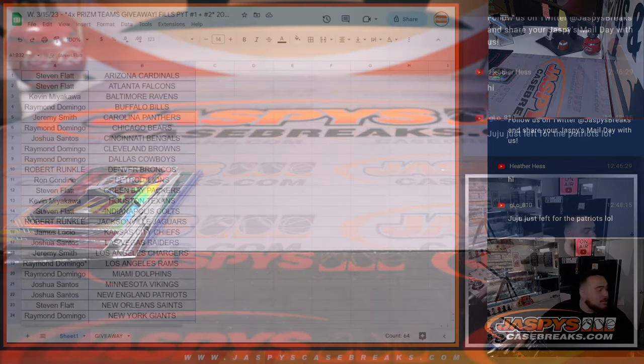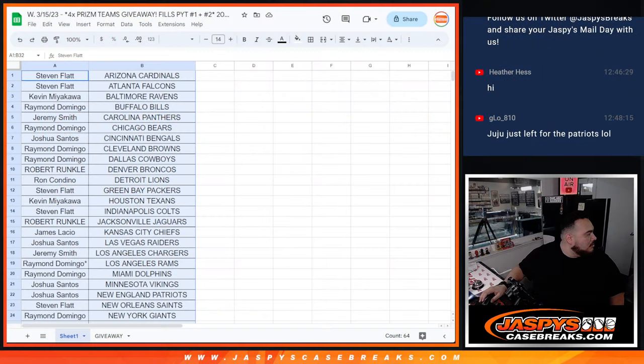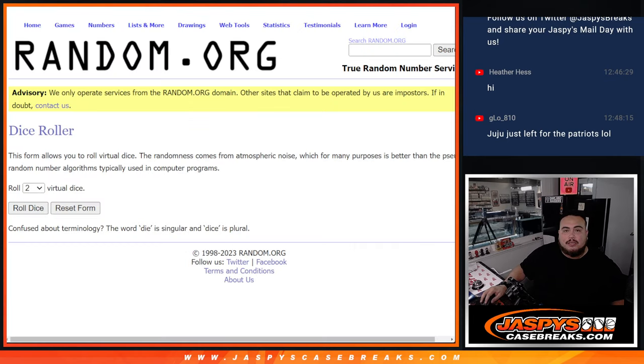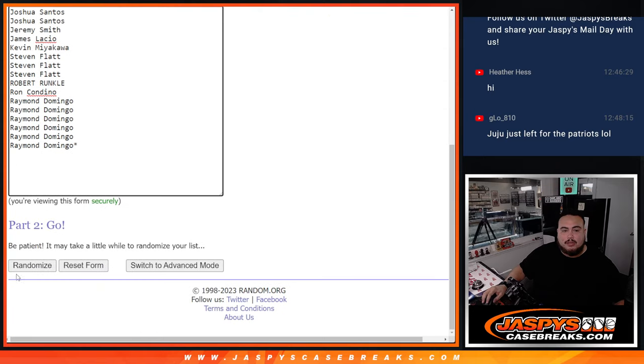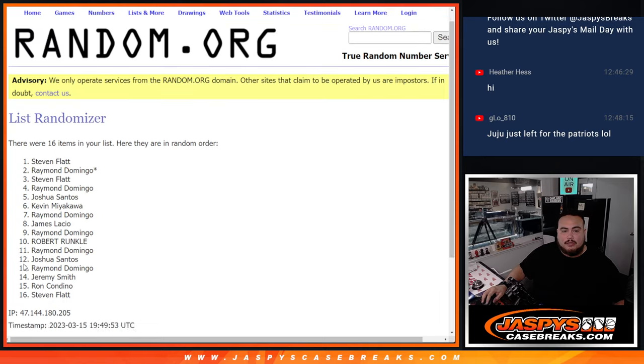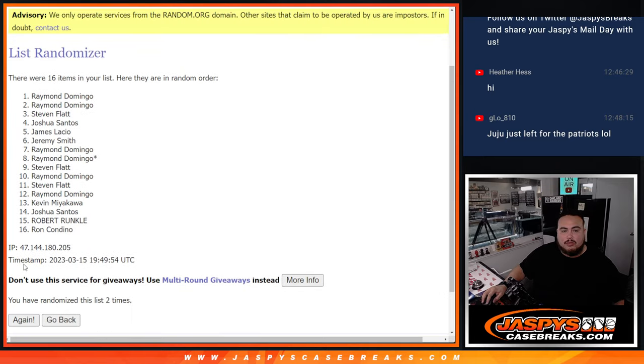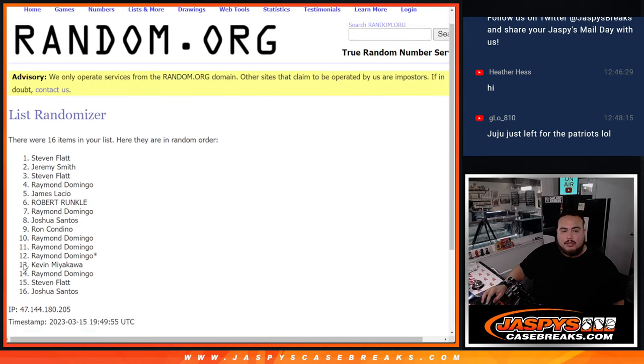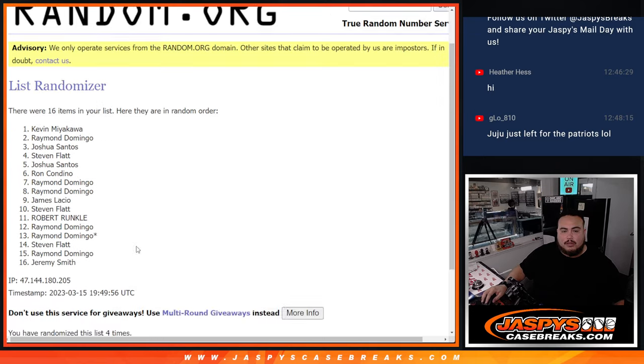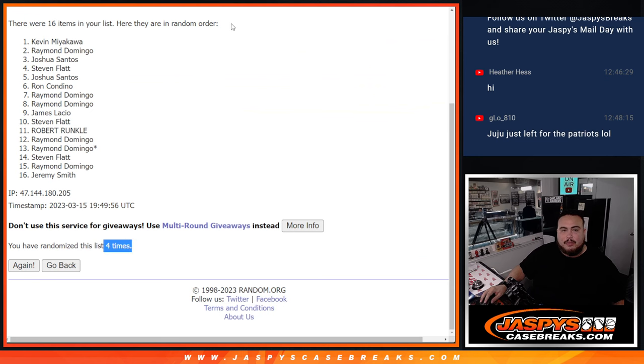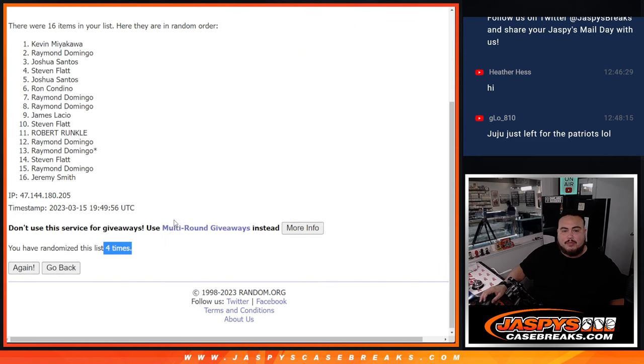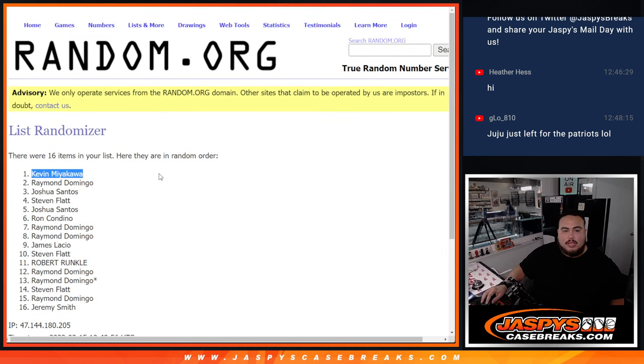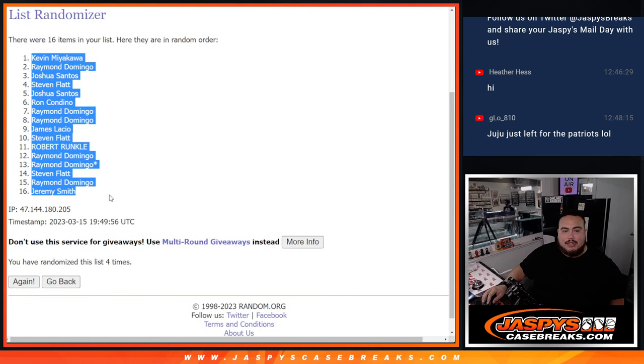So let's switch teams now, guys. And let's do the randomizer here. Remember, top four get a team. Roll it. One out of three, four times. Here we go. One, two, three, four. Boom. Four times. Kevin down to Jeremy Smith.